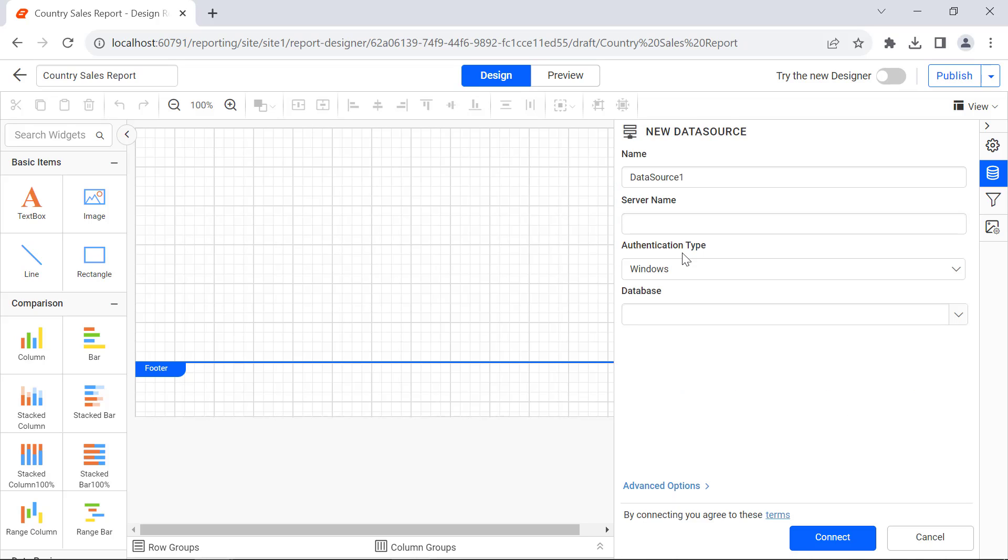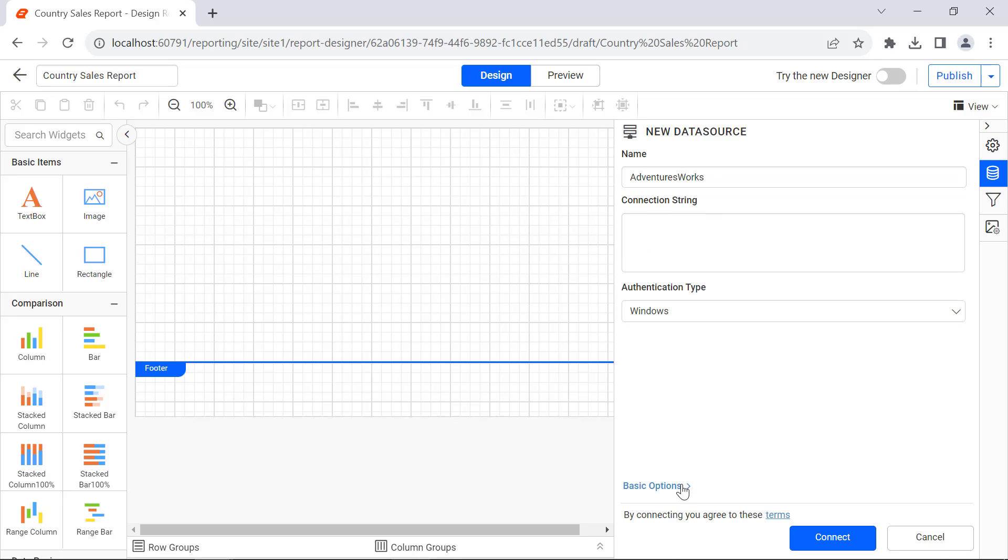You can use your own data source. I name it AdventureWorks. As I have the database details in the form of a connection string, I use advanced options to use my connection string.